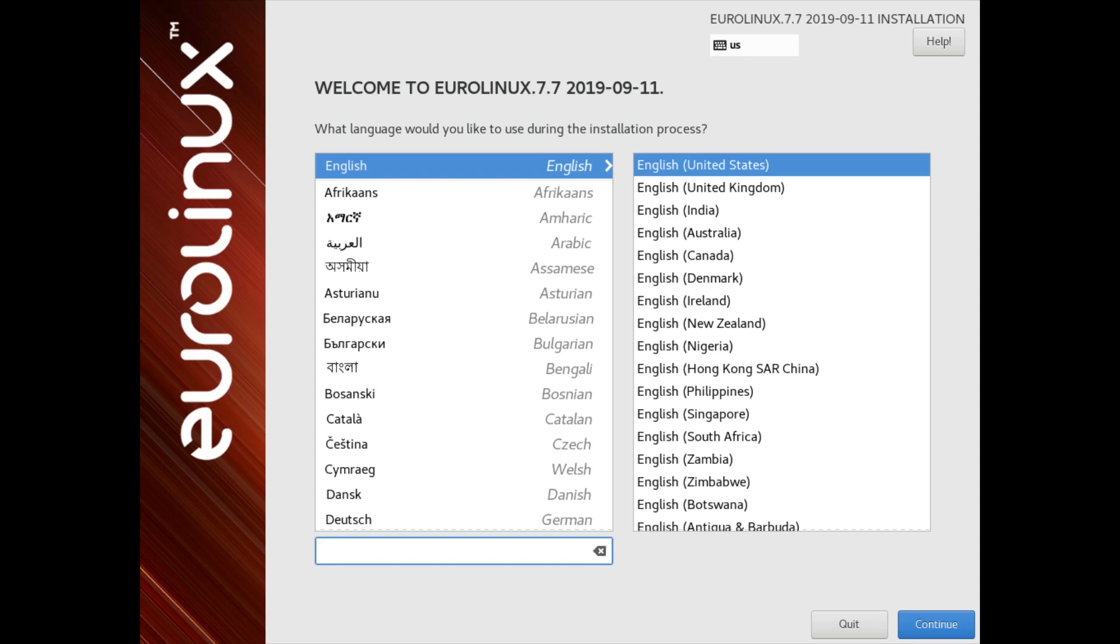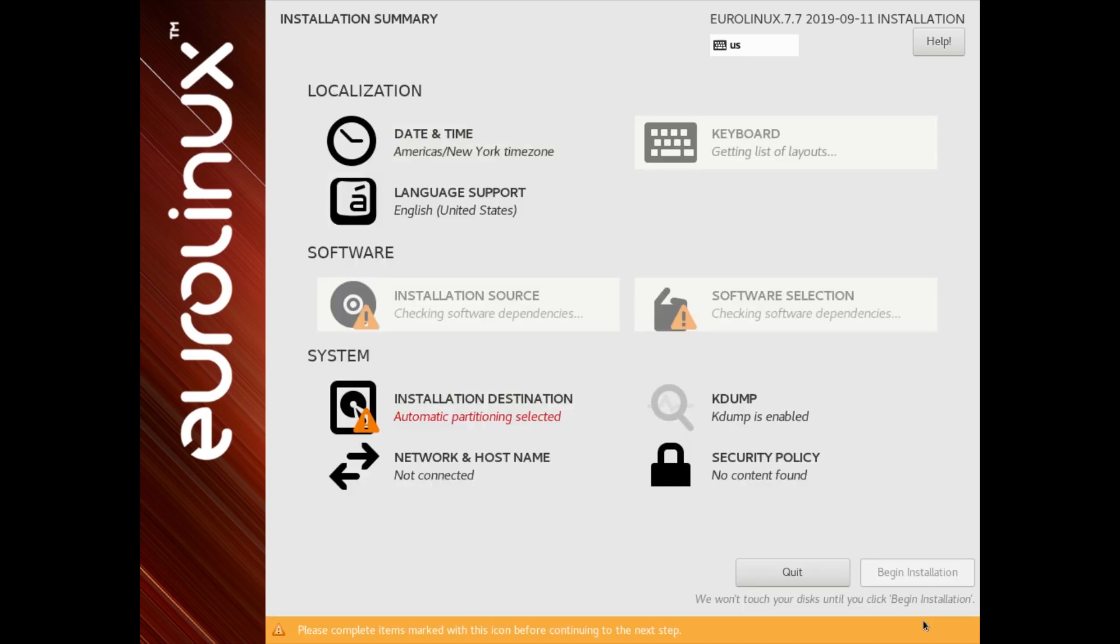we'll be presented with graphical interface. Firstly, we need to choose installer language. All installation settings are configured using this clean, simple and concise interface.